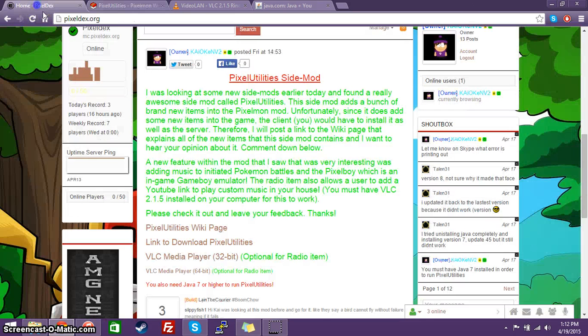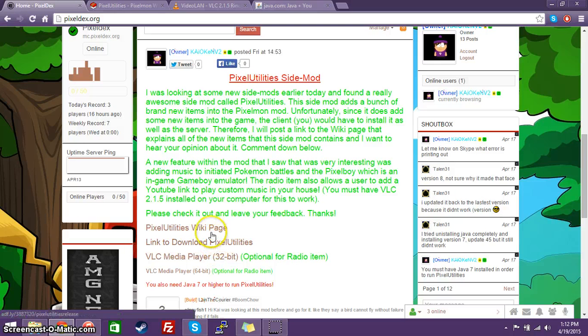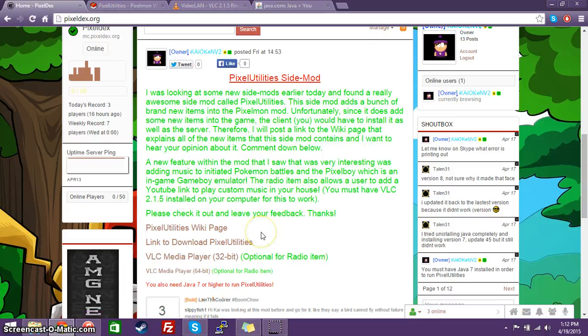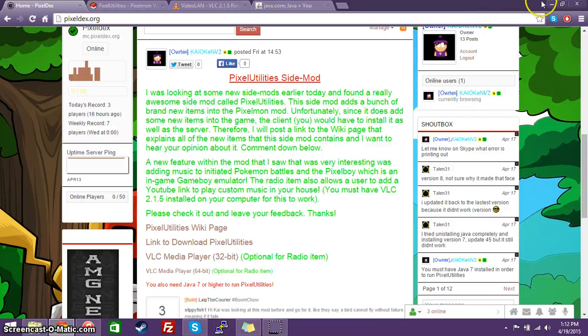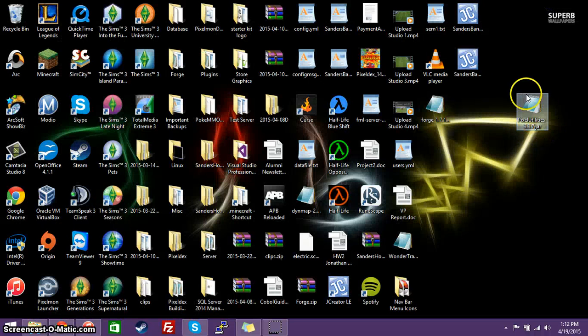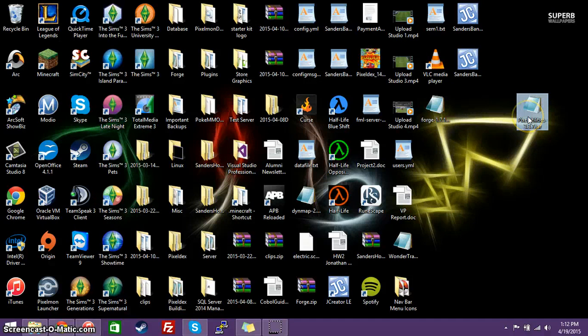So, I'm going to go ahead and show you. You can download it. There will be a direct link here on the Pixeldex website, pixeldex.org. And there will also be a link on the bottom bar down below. So, we go to download it, and I'm going to go to the desktop. There's already a file here. Pixel Utilities version 3.3.7.